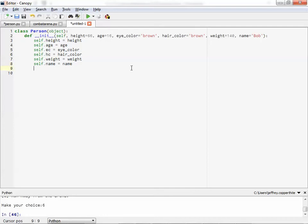So our initialization procedure is finished. So we'll backspace to the first indent level. Now, what happens is every time we define a function or a routine, that method is stored with this object.